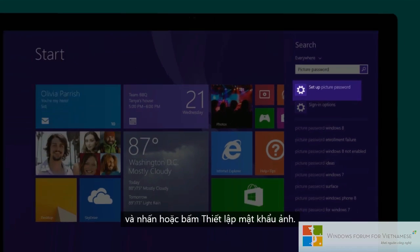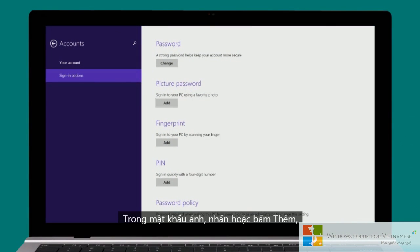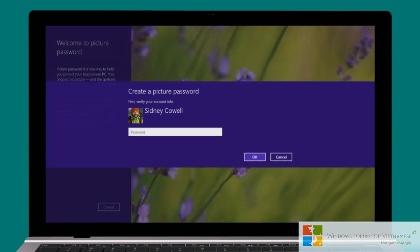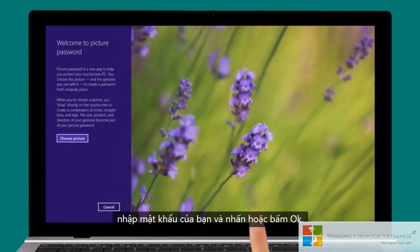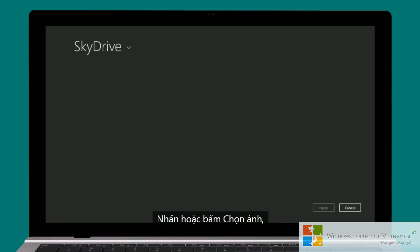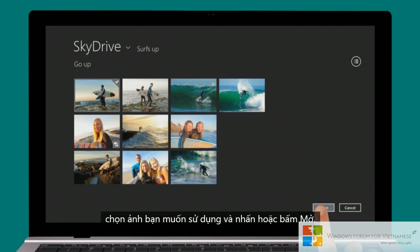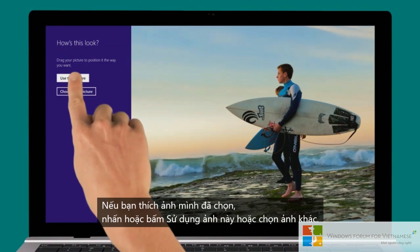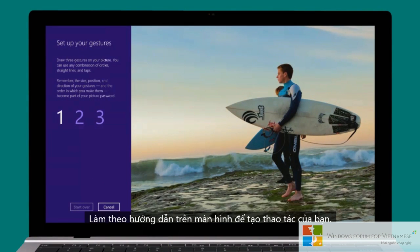Under picture password, tap or click add. Enter your password and tap or click OK. Tap or click choose your picture, select the picture you'd like to use, and tap or click open. If you'd like the picture you've chosen, tap or click use this picture, or pick a different one.